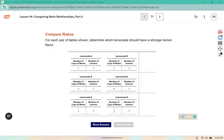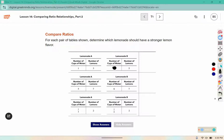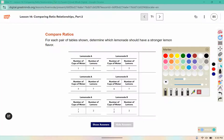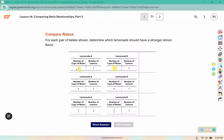For each pair of tables shown, determine which lemonade should have a stronger lemon flavor. In these tables, we can see that they have the same amount of water in the first one. So if we're looking for the stronger lemon flavor, we're going to want the one that has more lemons in it.